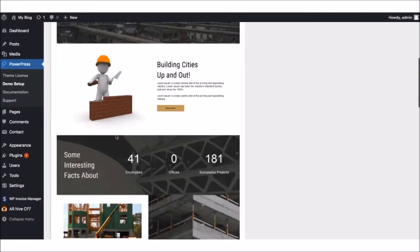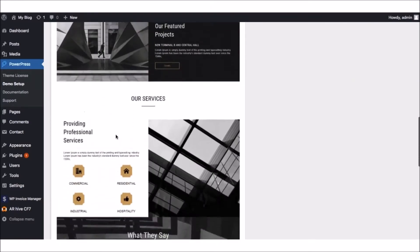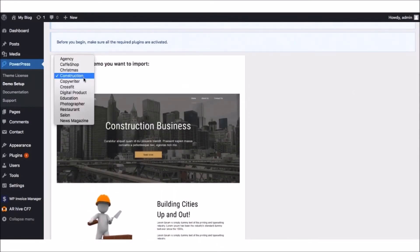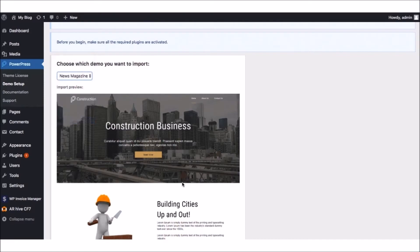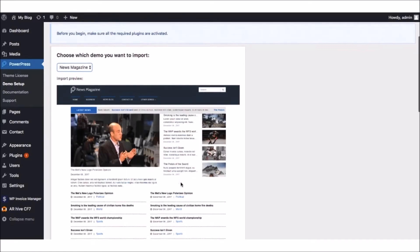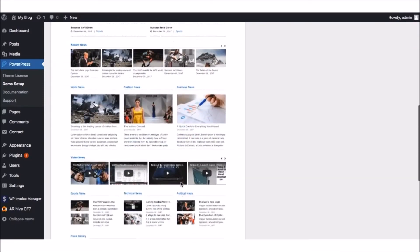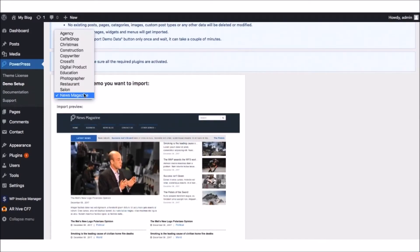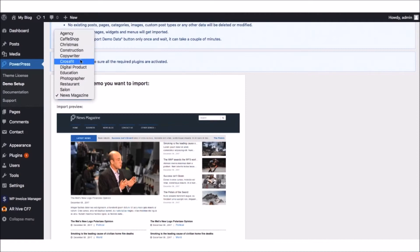For example, there's a construction template like this, a new magazine template like this, a CrossFit template, and more. So for this example, let's choose the CrossFit template to import.